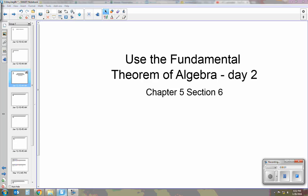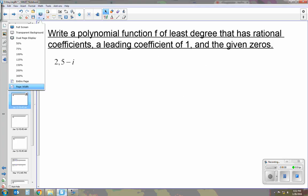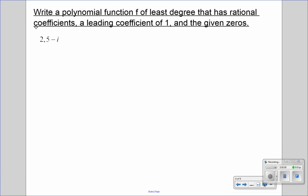Today I'm going to be talking about using the fundamental theorem of algebra. This is Day 2 of Chapter 5, Section 6, so we're moving on to the second part of 5.6. This time we're going to write a polynomial function f of least degree that has rational coefficients, a leading coefficient of 1, and the given zeros.